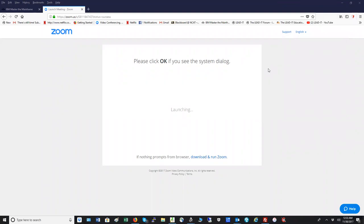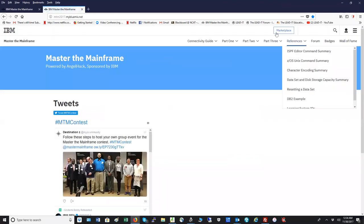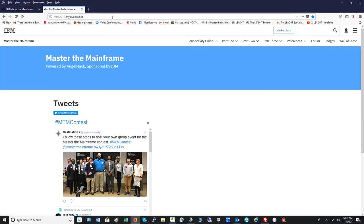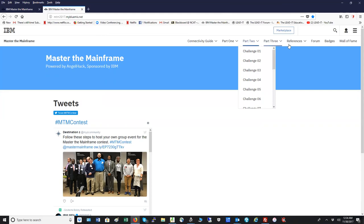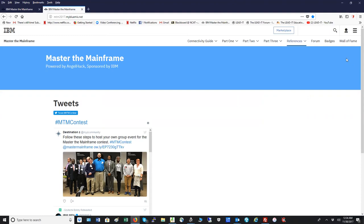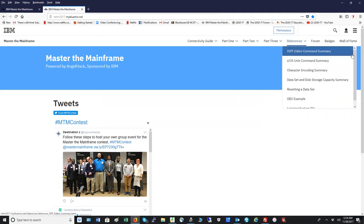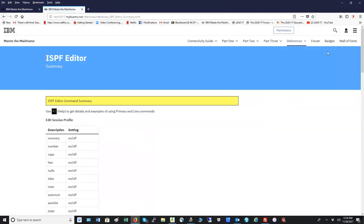If you're still uncomfortable, I recommend that you use some of the tools they have available. For example, they have a reference section here on the Master the Mainframe slide at MTM2017.mybluemix.net. You can see the browser on screen — go to the reference section. There's a wealth of information here, for example the ISPF editor command summary, which will help you.